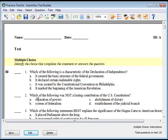To edit the test title, double-click the test title and make your changes. Click OK to save.